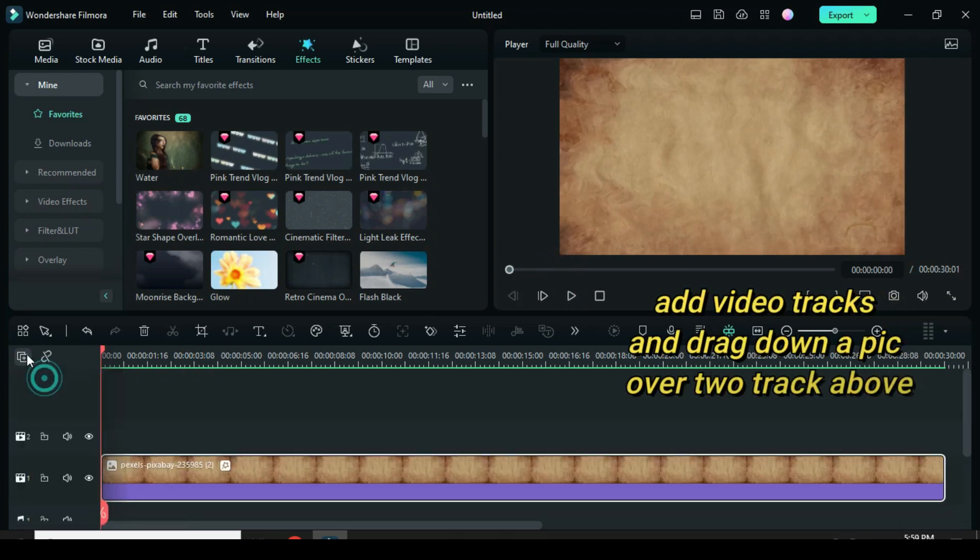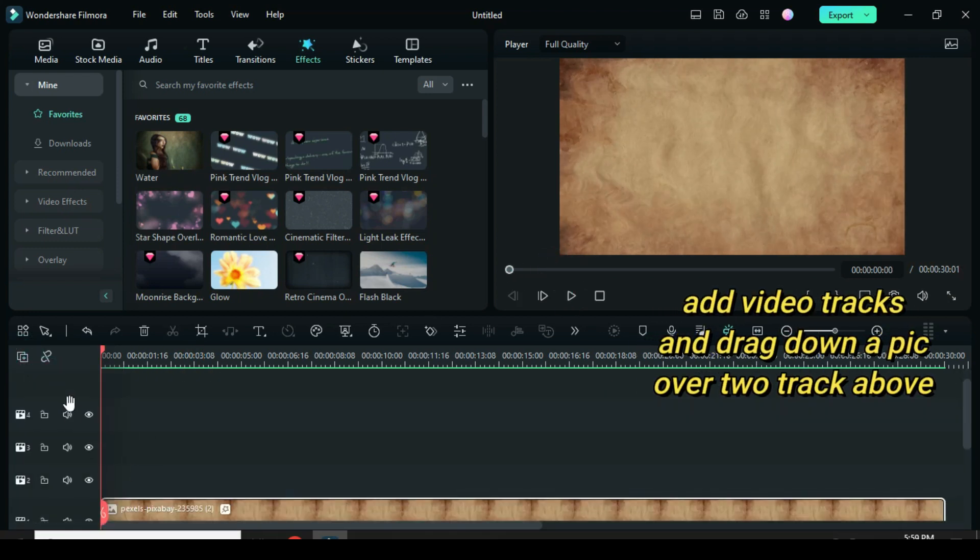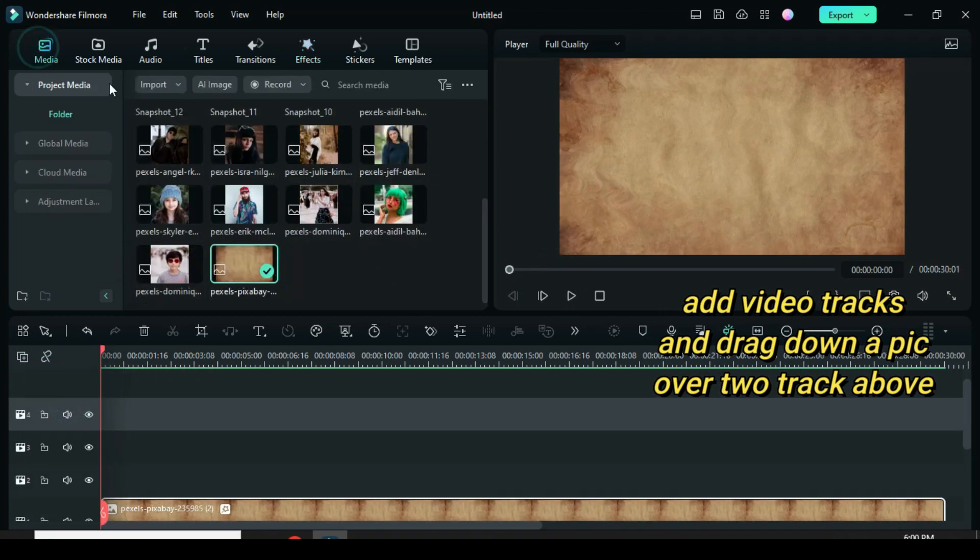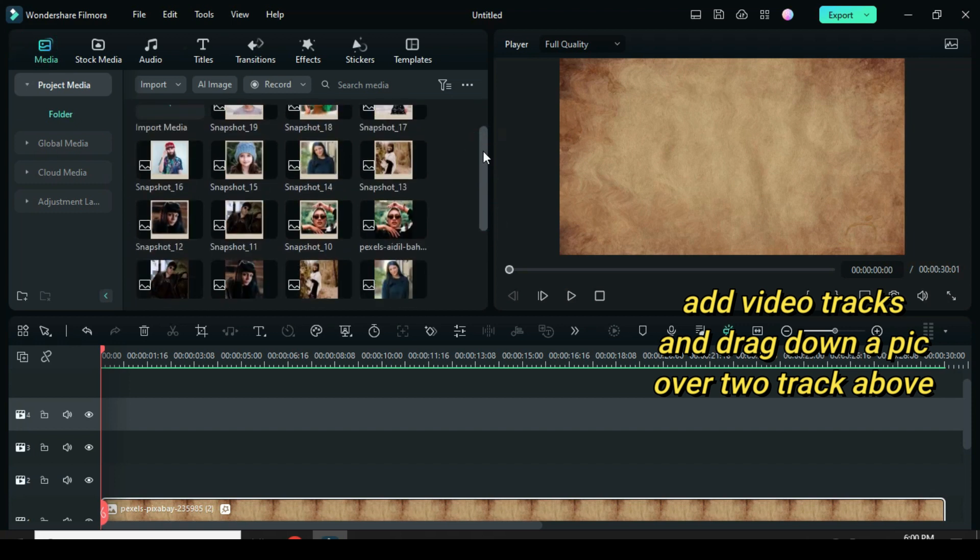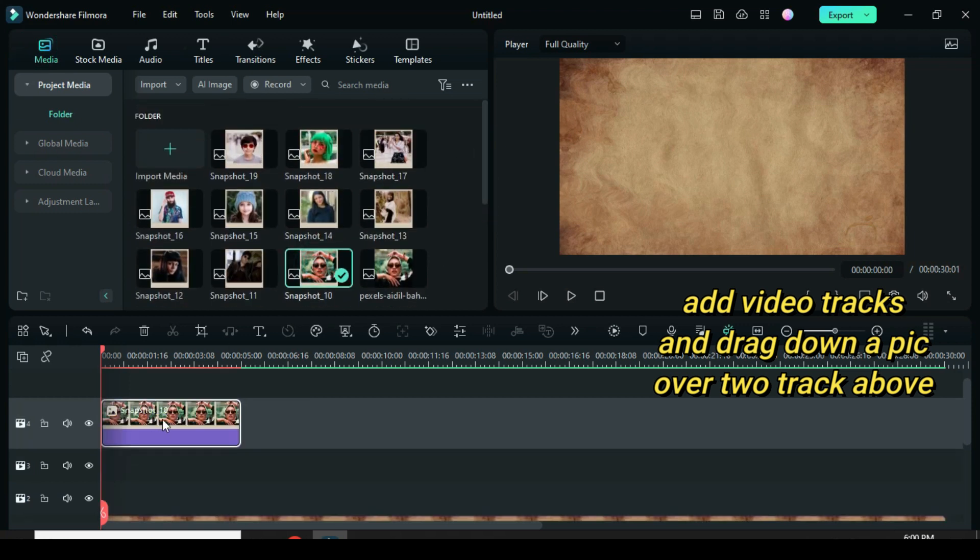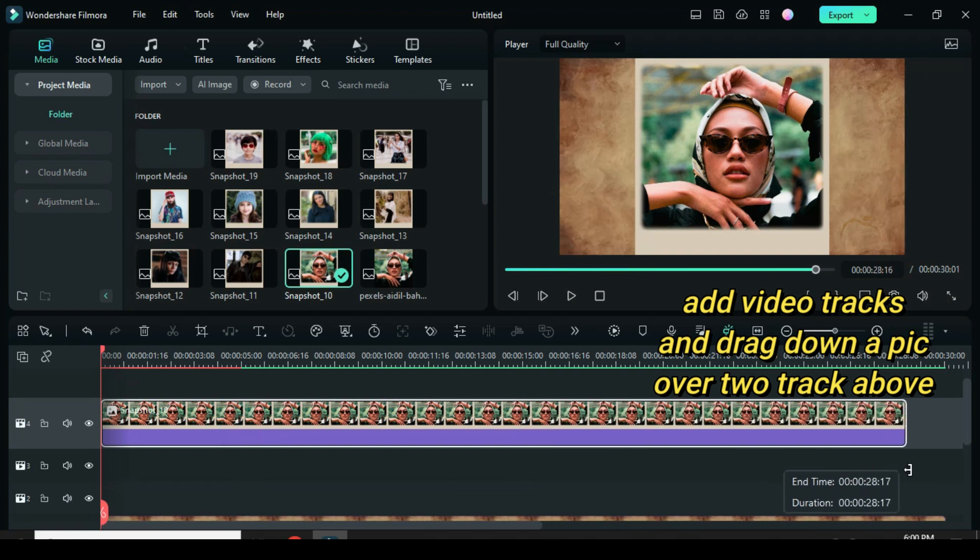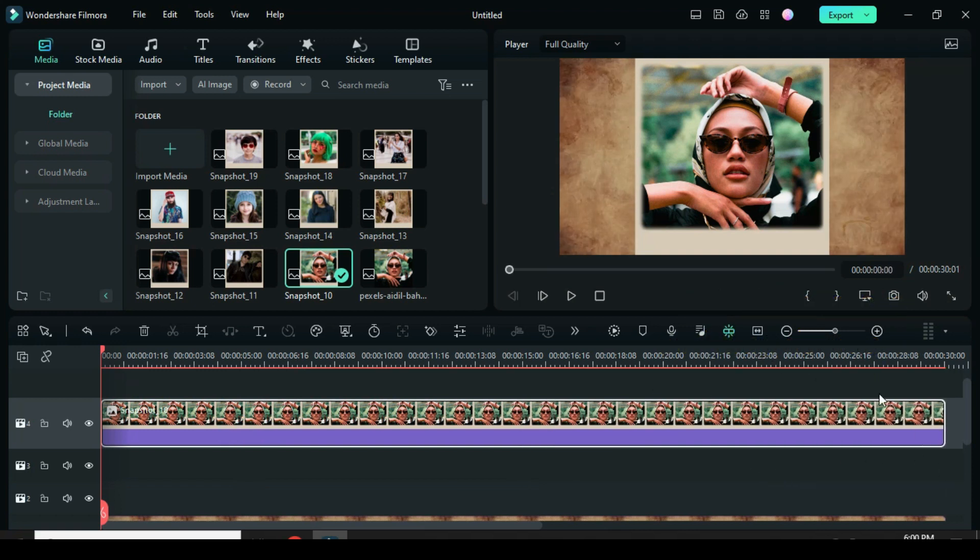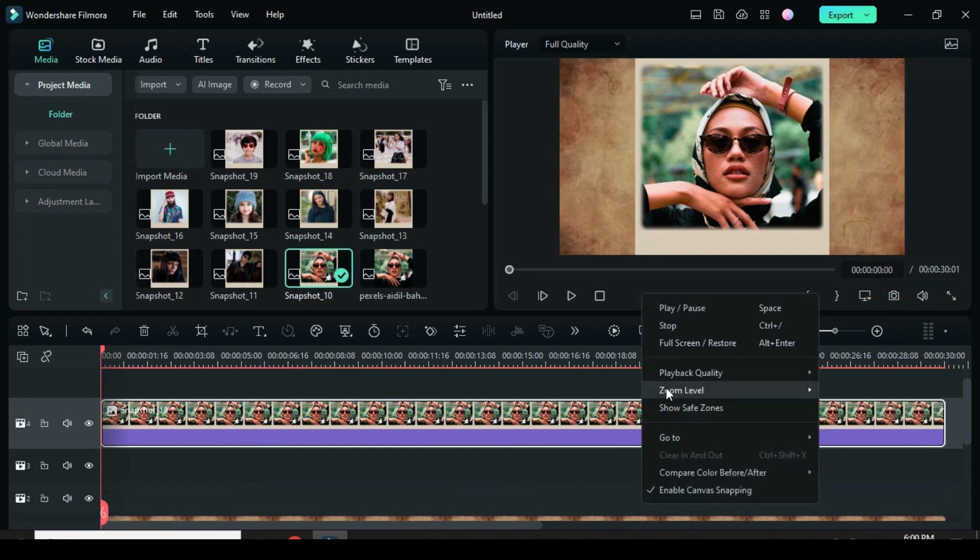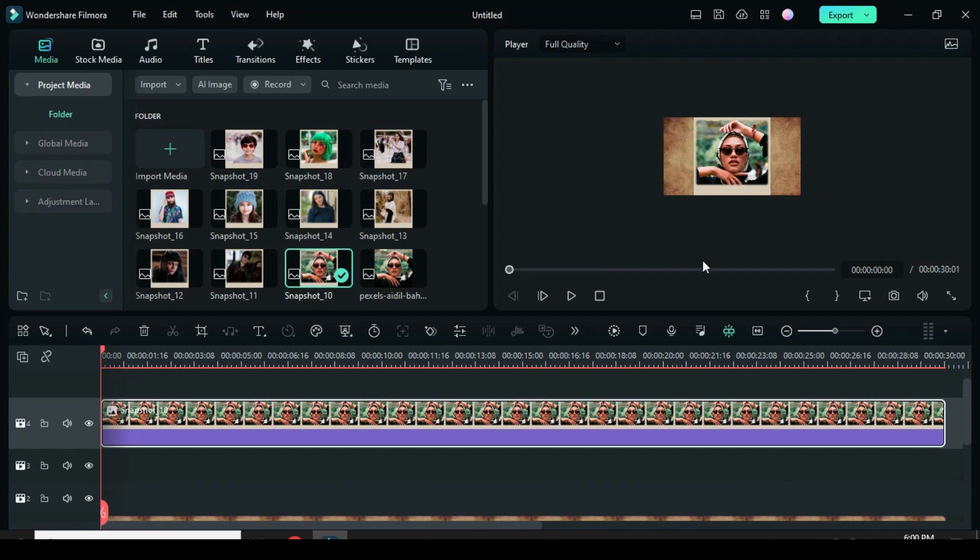Now add 3 video tracks. Drag down a snapshot after 2 tracks above. Extend to match the background, then apply keyframe animation. So I right-click on the screen to change the zoom level to 10 for clarity.